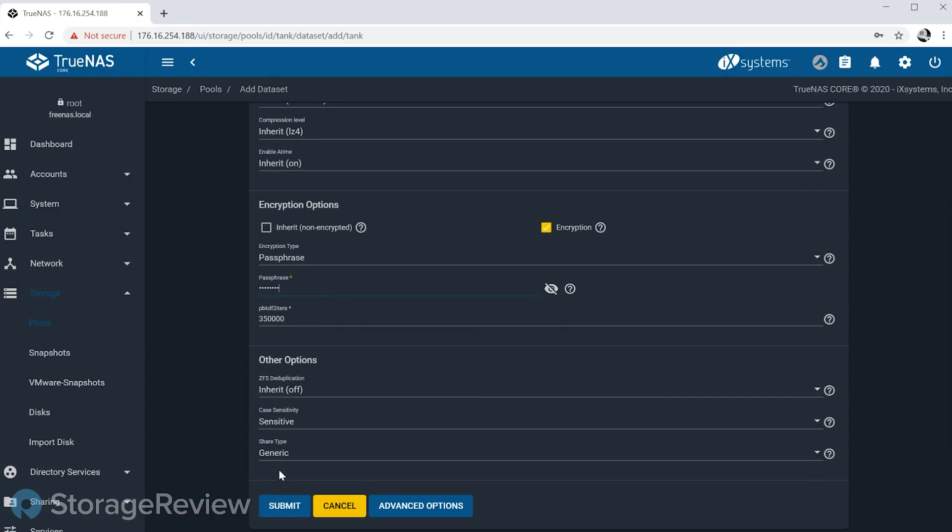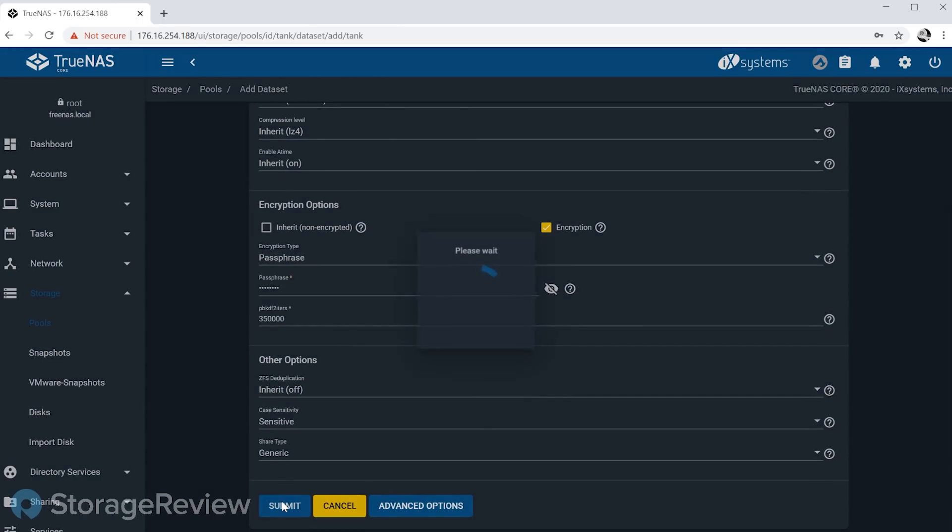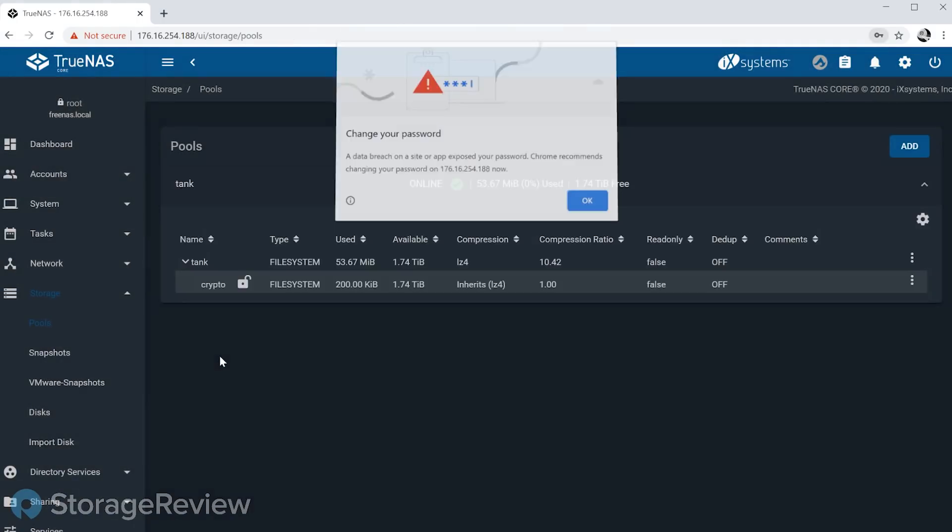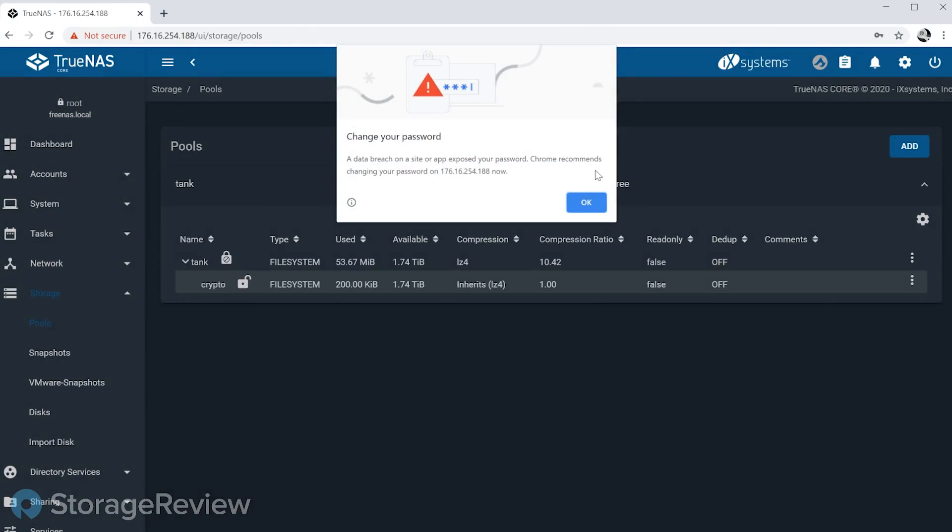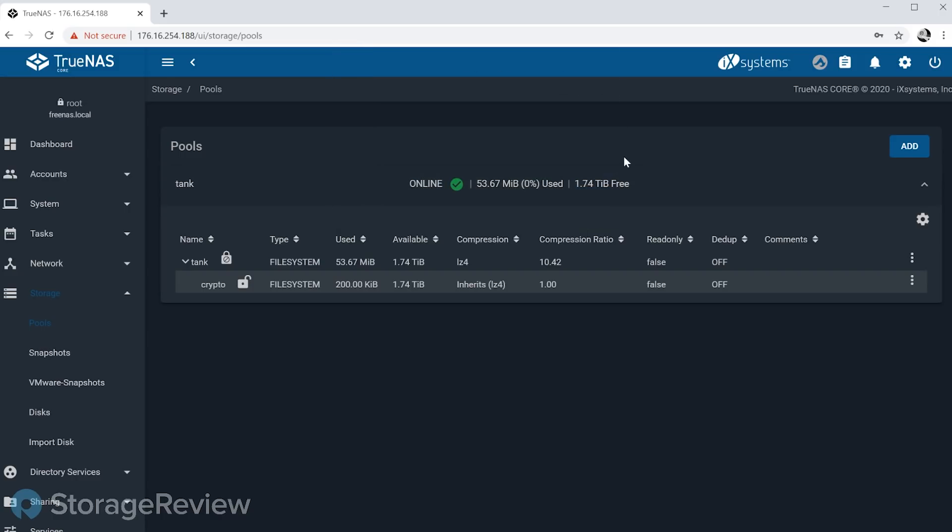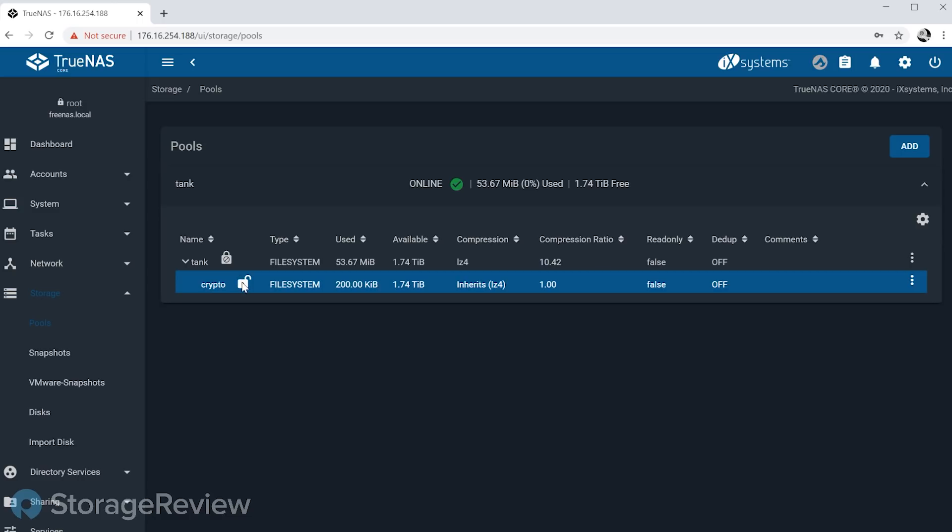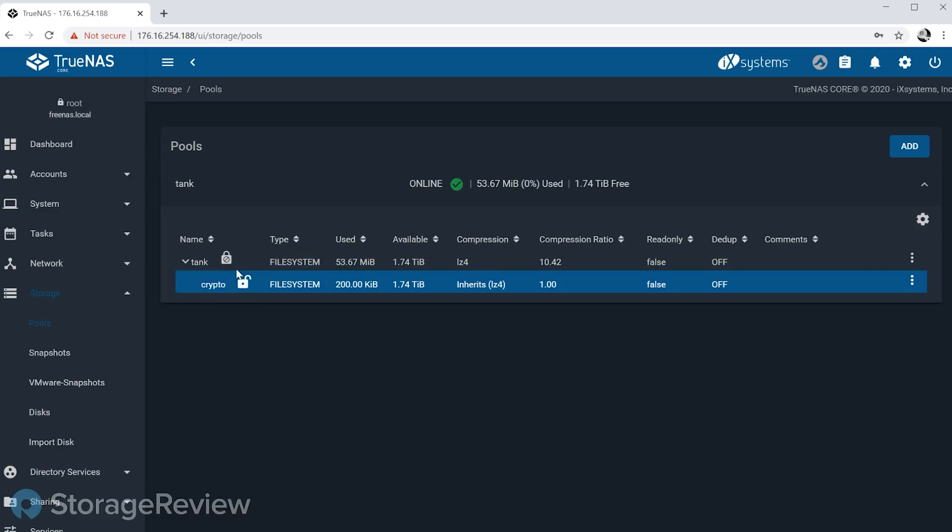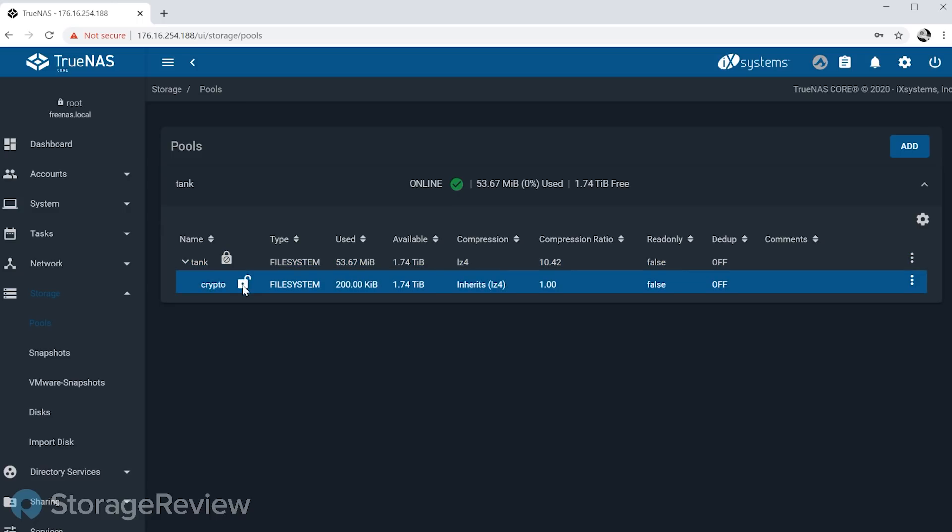So we've just made a dataset called 'crypto,' we've added a passphrase to it, and you'll note - yeah, don't change my password, I know it's not a fancy password - you're going to see some new icons here. This is a little different from 11.3, for example.